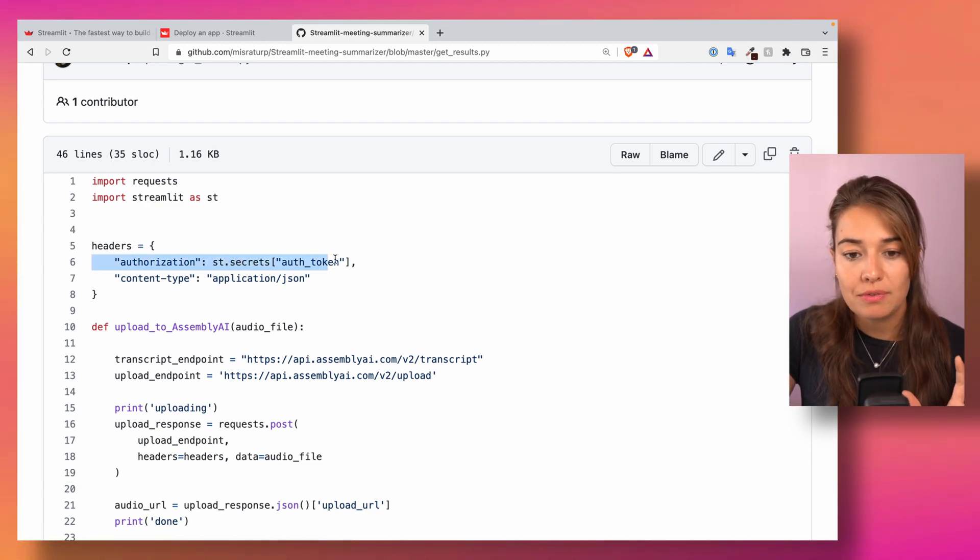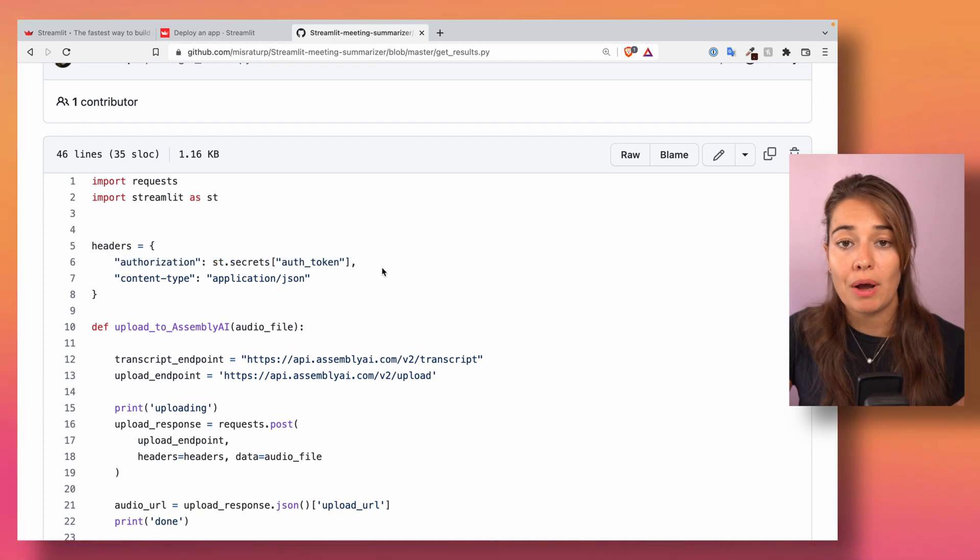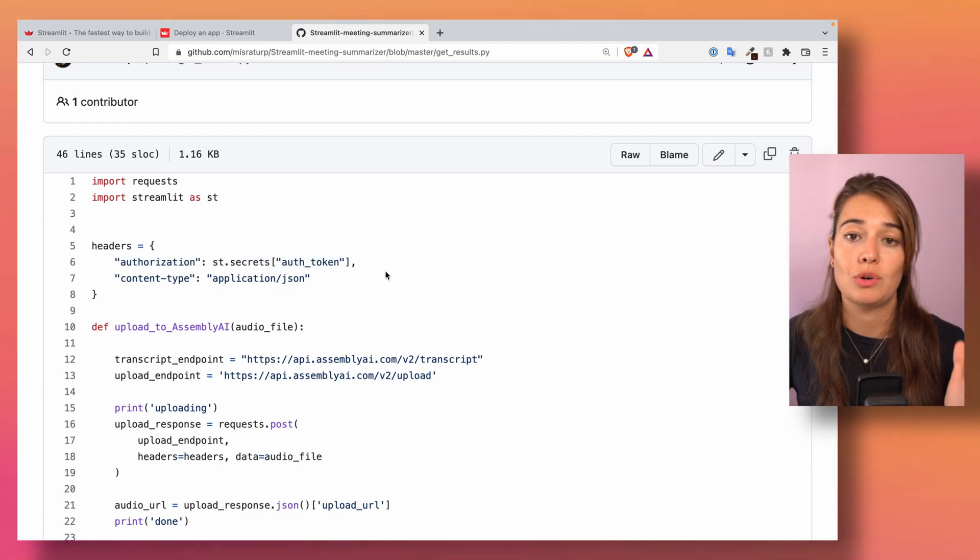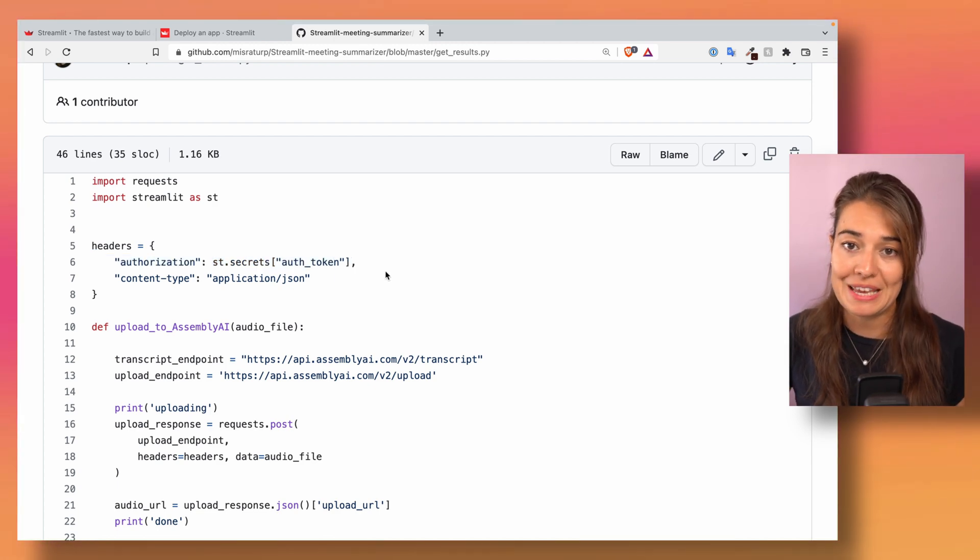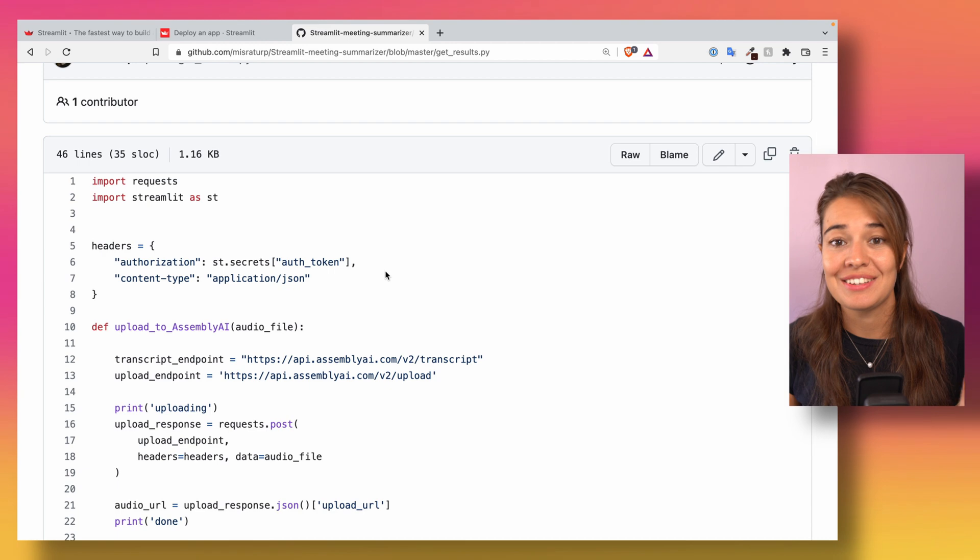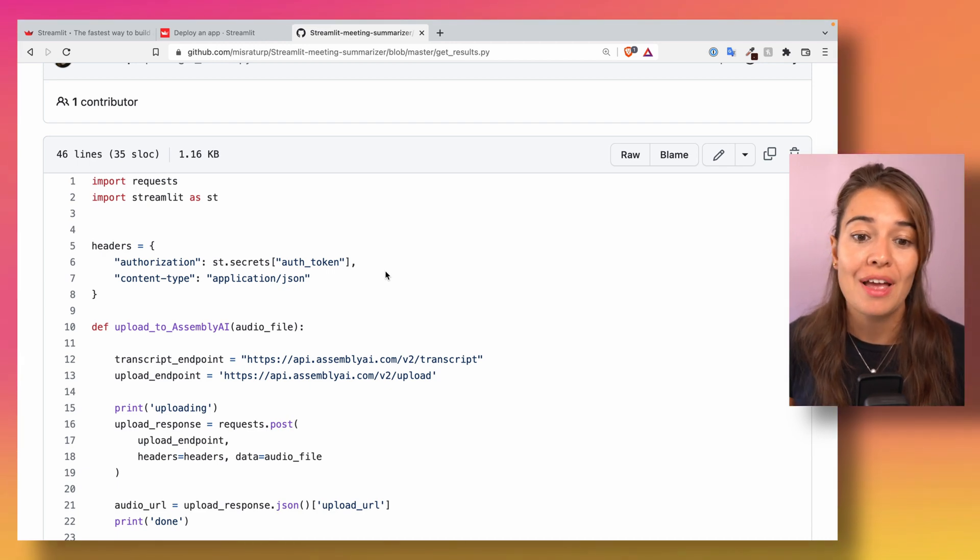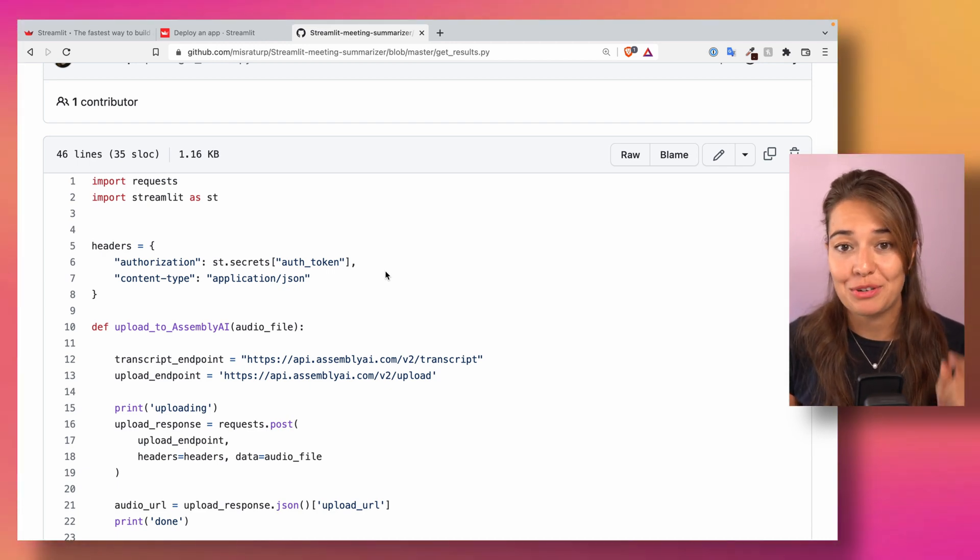So I do not need to specifically put my code here on a public GitHub repository where everyone can see it. So that's actually it, that's all you have to do. I hope this was helpful.